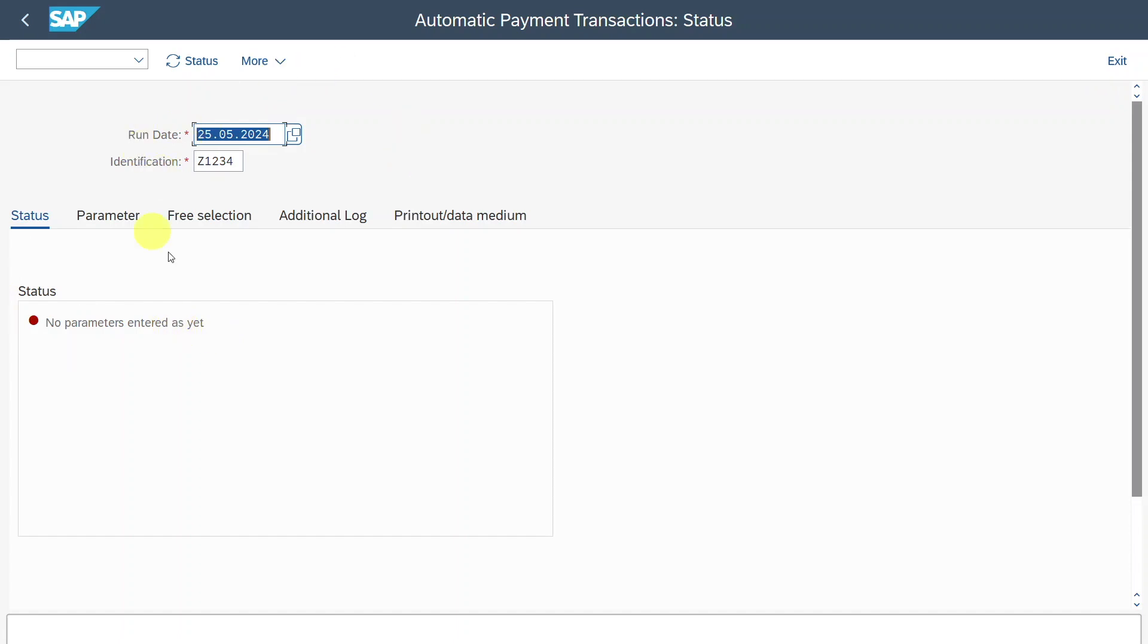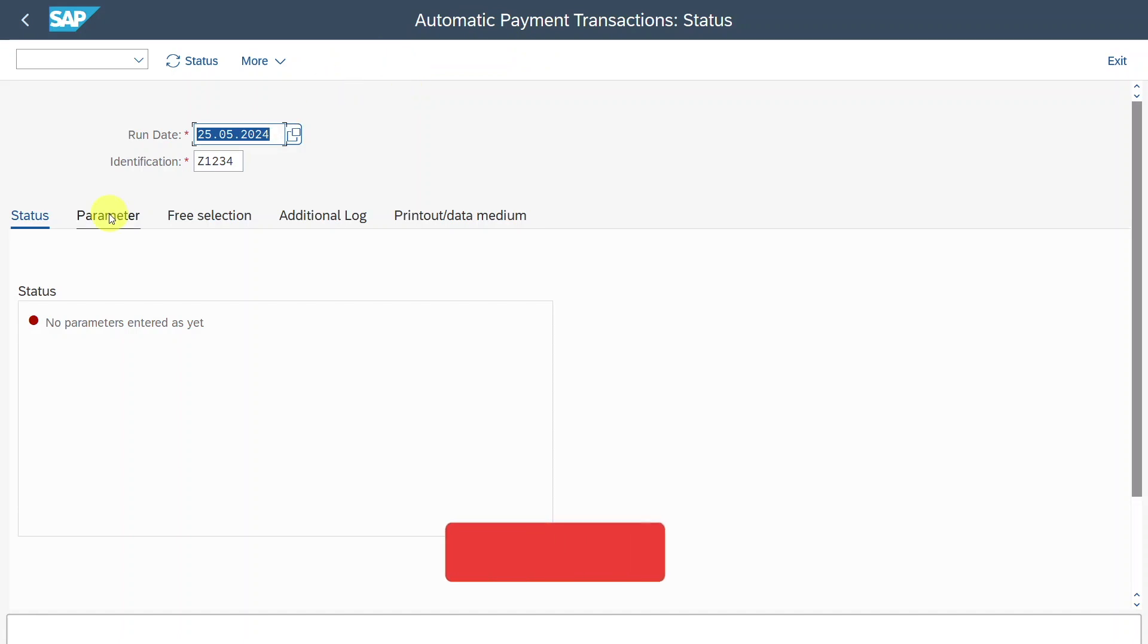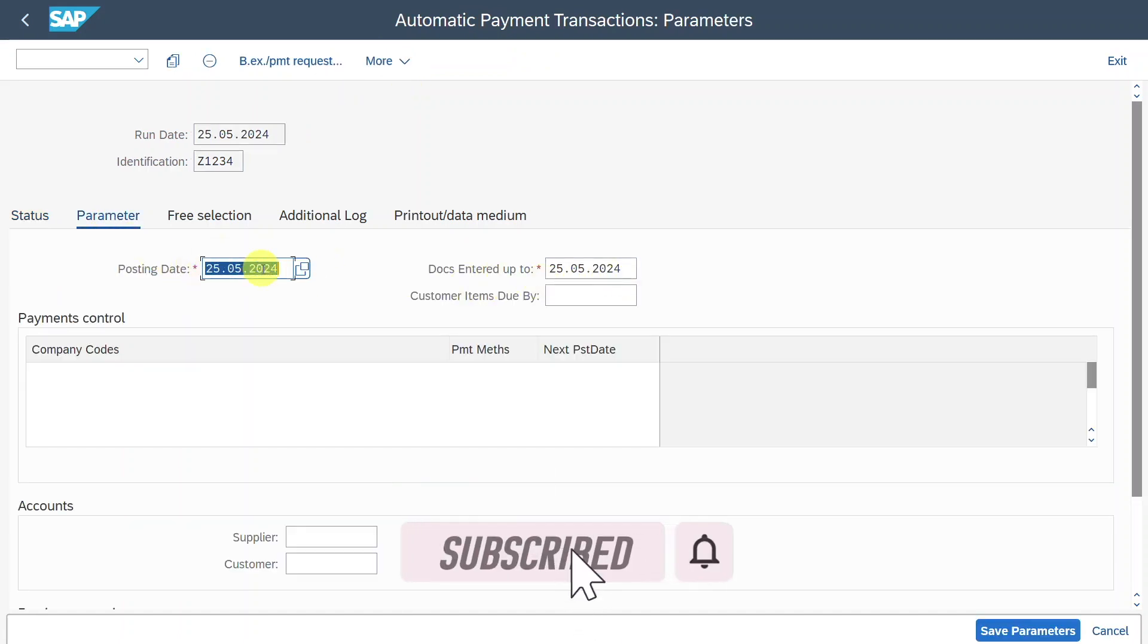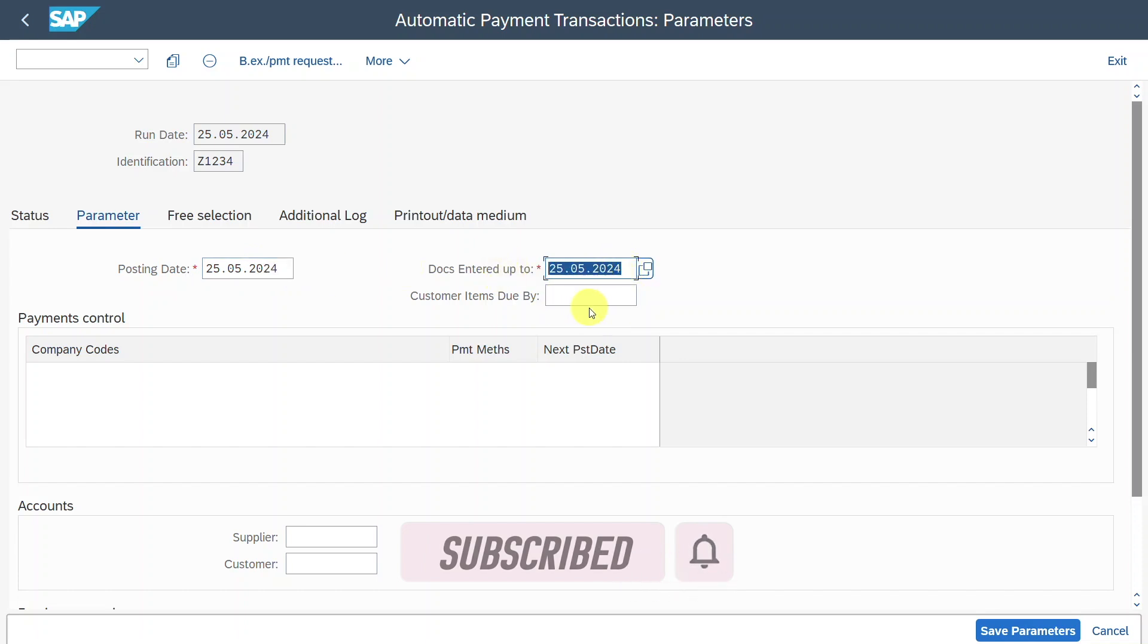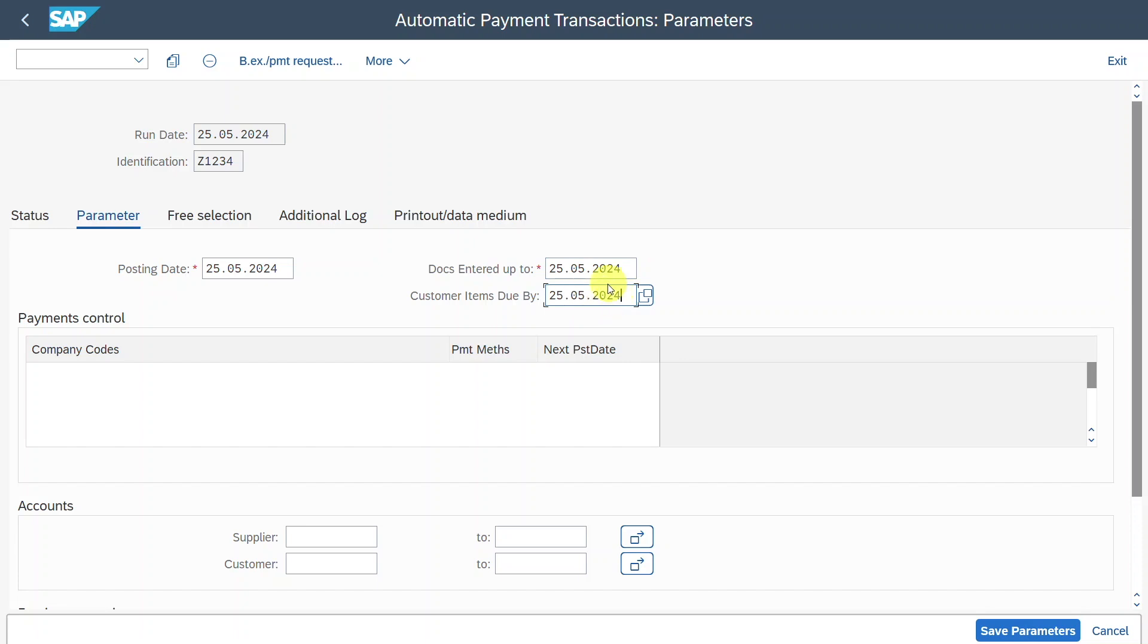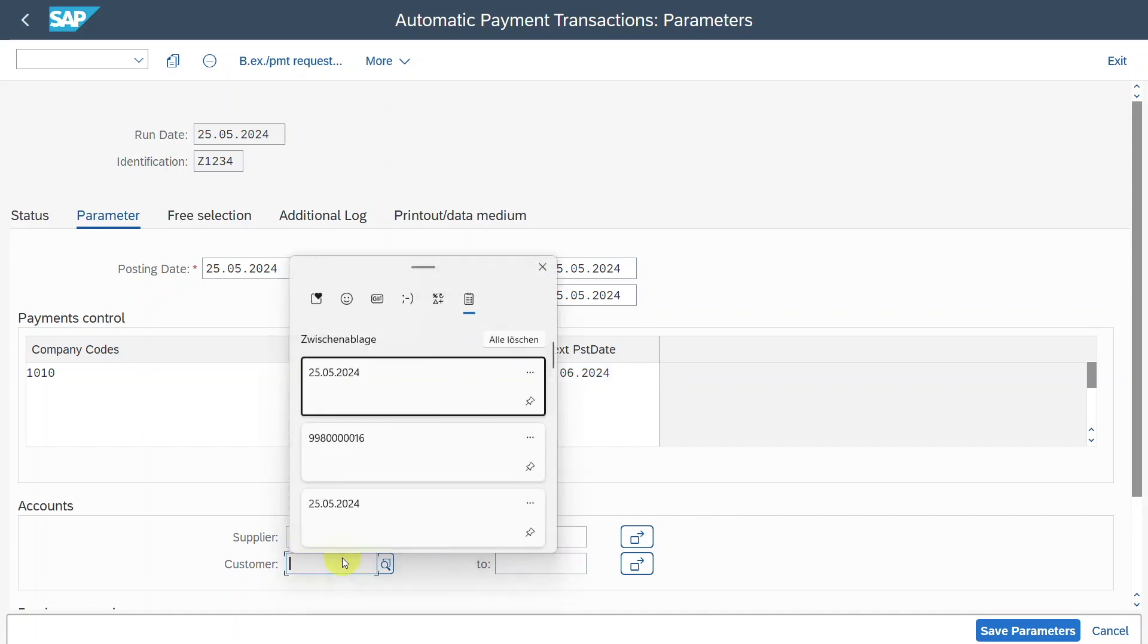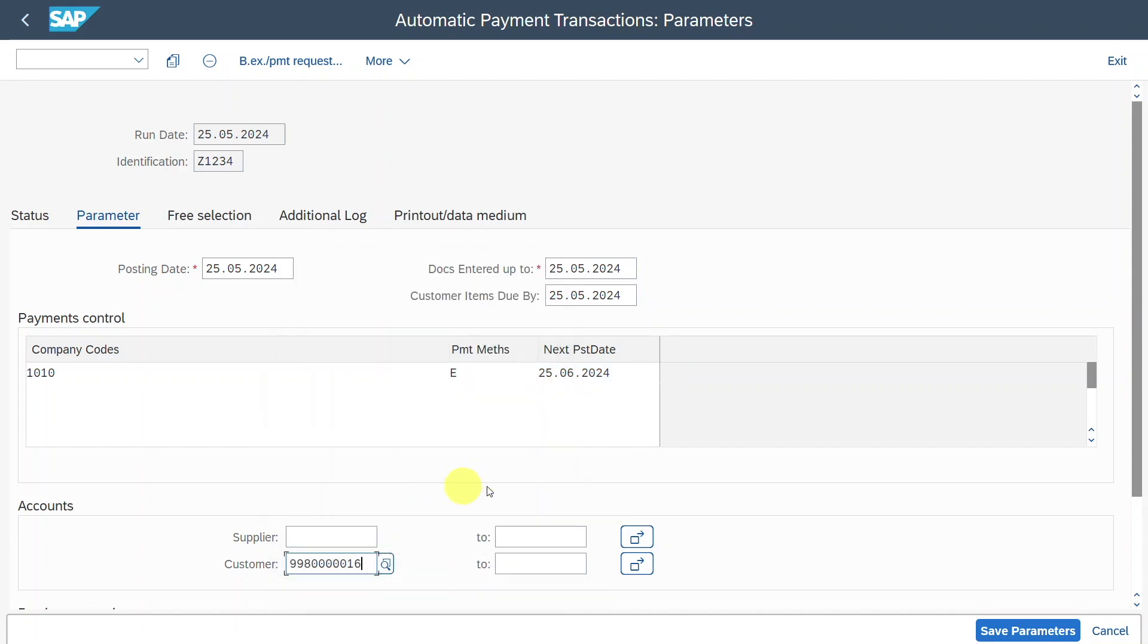By the way, I have more videos about the automatic payment run. I will also leave you them in the description of this video. I made one for the GUI and also one for Fiori. Let's go to the parameters tab. Here we enter the posting date, documents entered up to, and also customers items due by. Then we select our company code. The payment method we set in our business partner master was E. The next posting date would be next month, let's just say. And then we include exactly our customer over here.